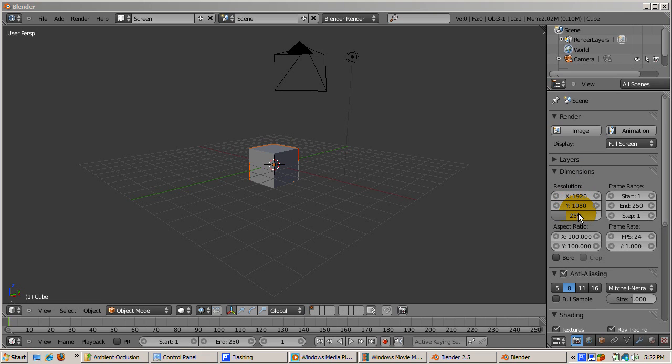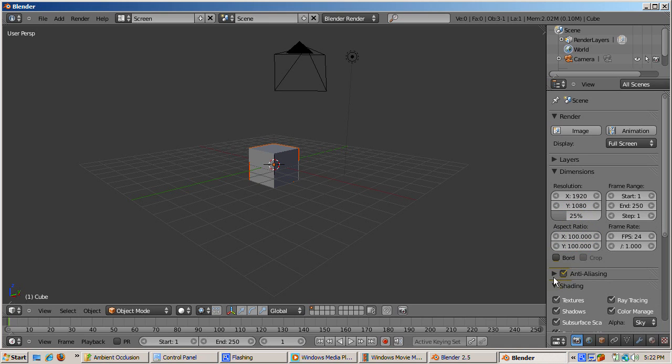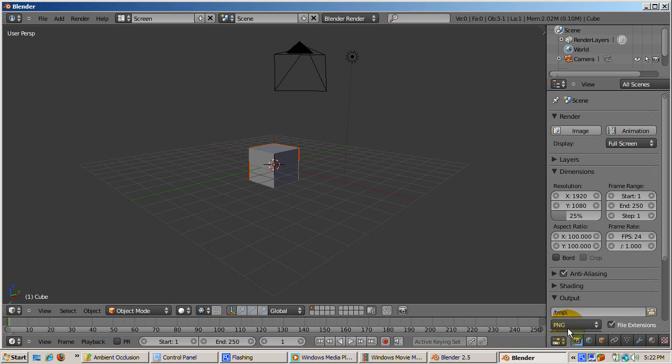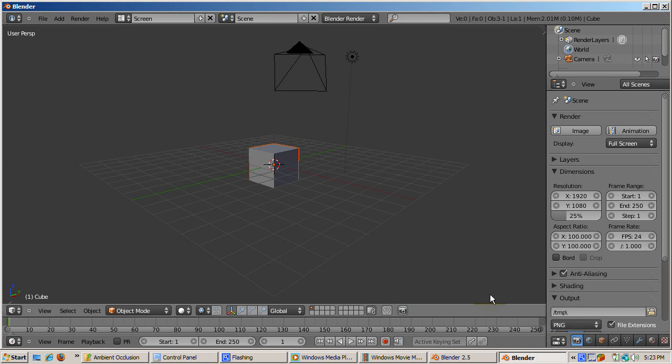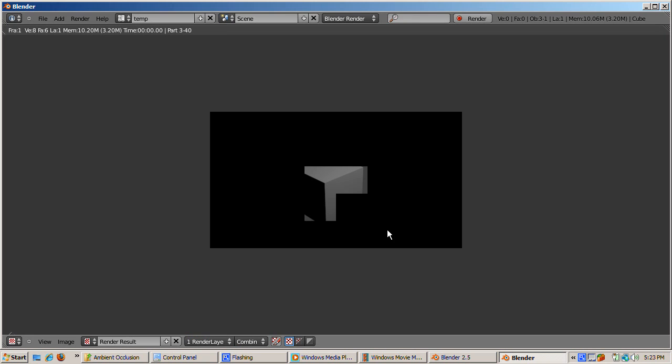The default dimensions are 1920 by 1080 pixels at 25% of the full size, which gives a higher resolution image with a lower size than the old default of 800 by 600 pixels at 100%.